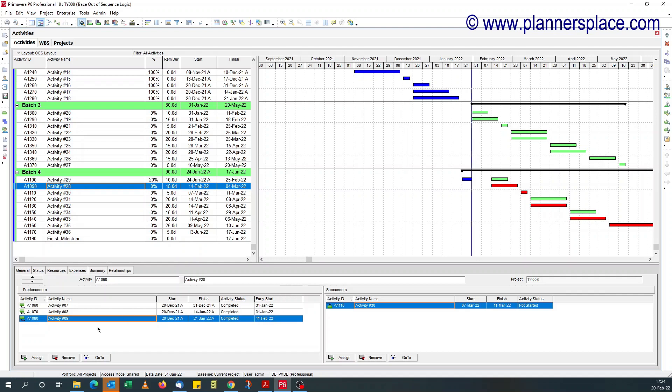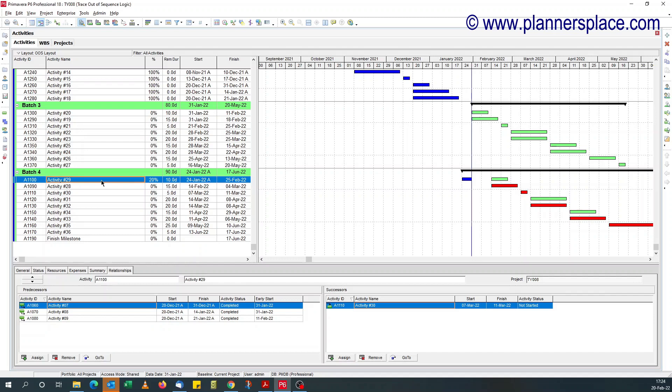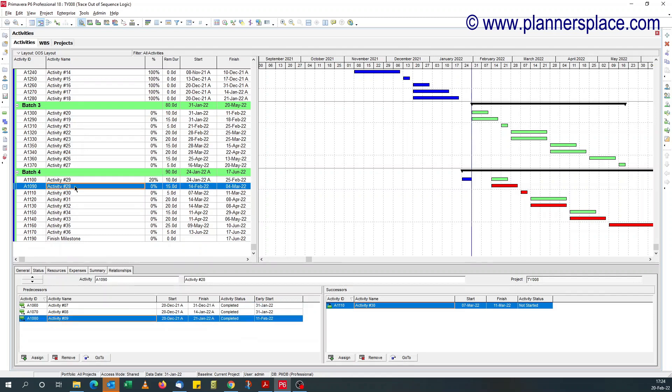So just by adding the early start date, I know the activity causing the out of sequence, this delay here, this gap here is linked to activity number nine. And also for this, you can see it's the same thing, activity number nine. So let's trace it.